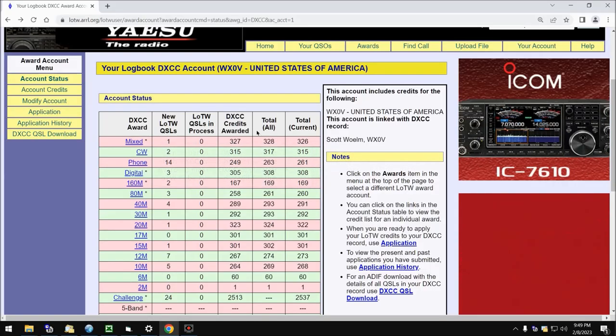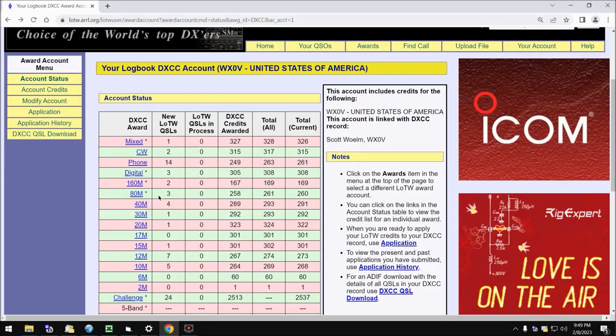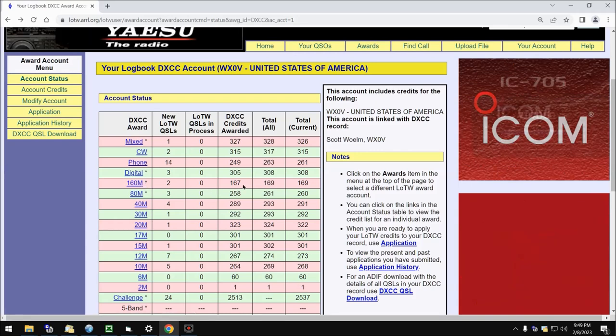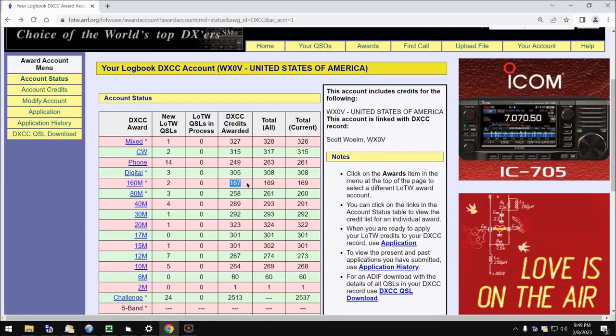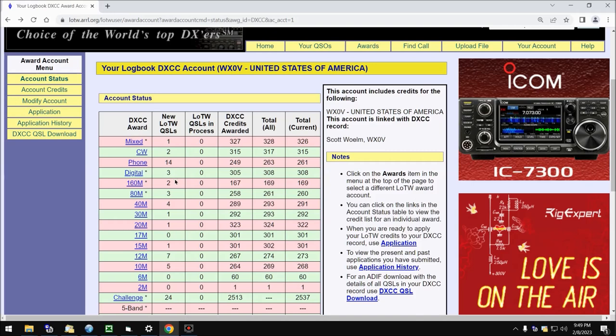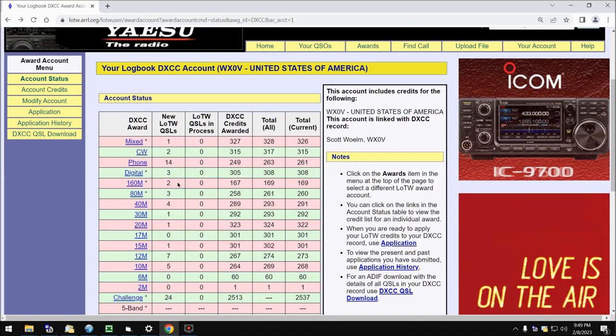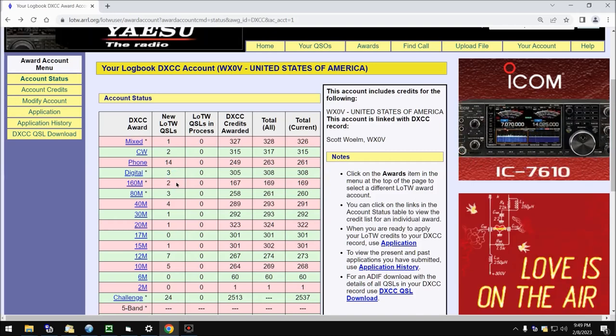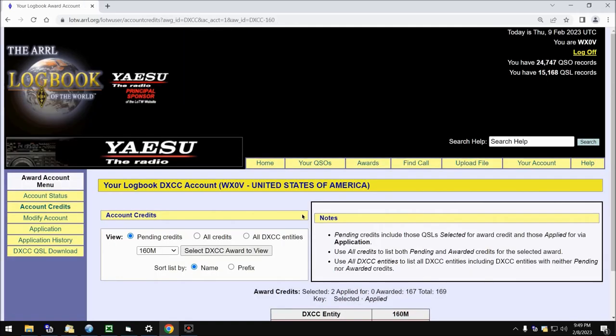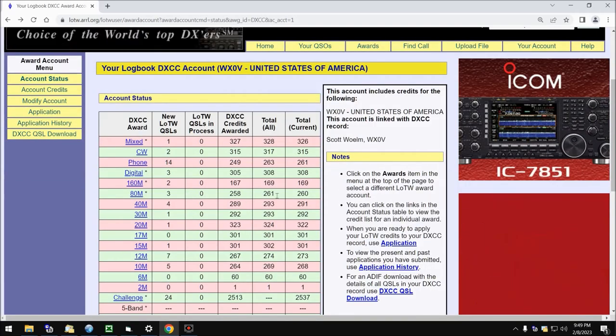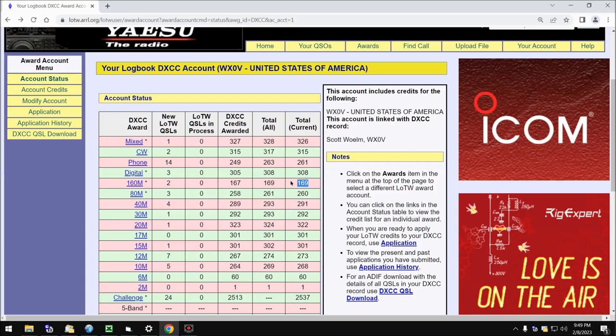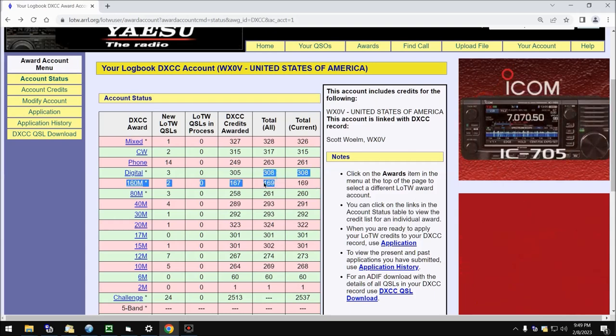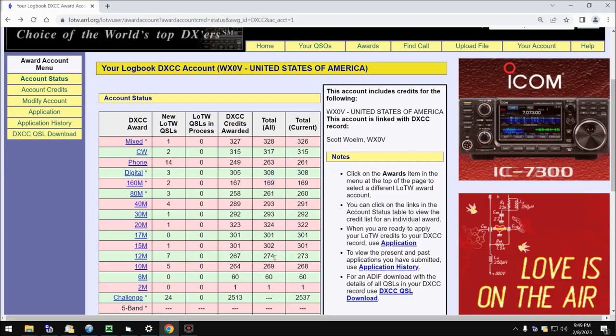So that's how these are counted, and it goes right on down the line here. So for example, on 160, I have 167 awarded. I have two pending, or two that are available for me. Let's see, I think that's Jersey and Congo. So that would bring my total to 169, and that's the total currently available, because I have no deleted entities on 160 meters.